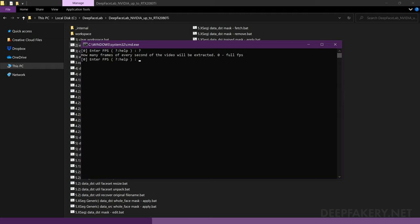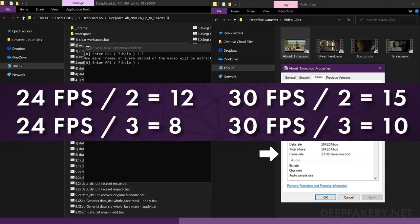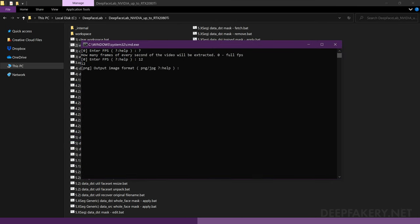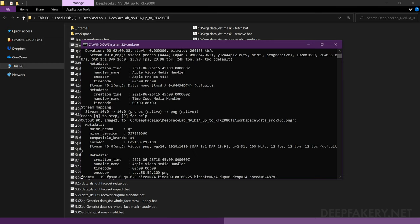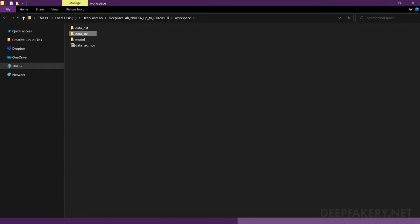Here you can select the frames per second for the extraction, which allows you to extract less frames from the video. For instance, if your video is 24 frames per second, entering an FPS of 12 will extract every other frame. This may be useful for particularly long videos. Next, you can select the output image type as lossless PNG or compressed JPEG. I'll choose PNG for higher quality, since I can delete these files later. Once the extraction is done, you can press any key to exit or close the window.